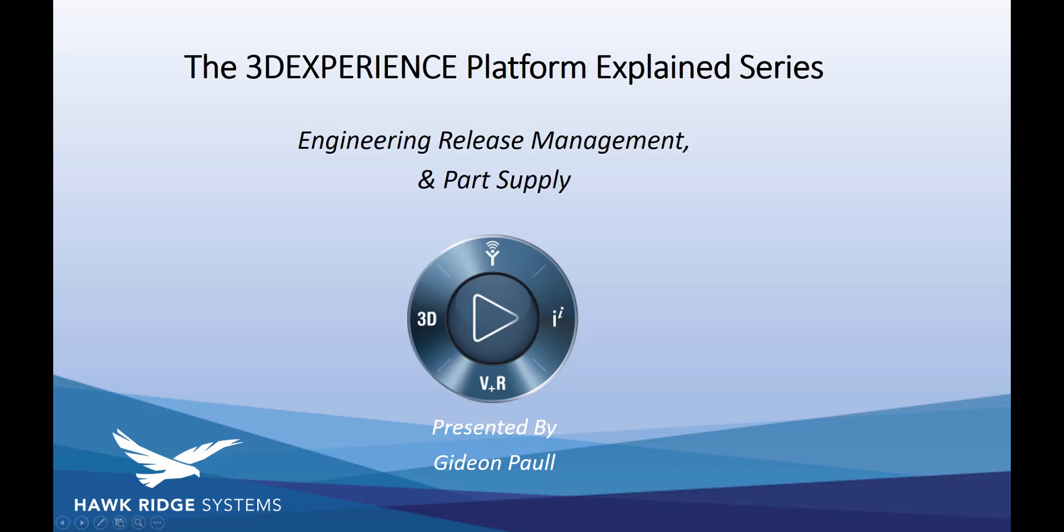Hi, welcome to Hawk Ridge's 3DEXPERIENCE Explained series. Today I want to take a close look at a new app in 18x called Engineering Release Manager. This is the new Bill of Material Management app on the platform.